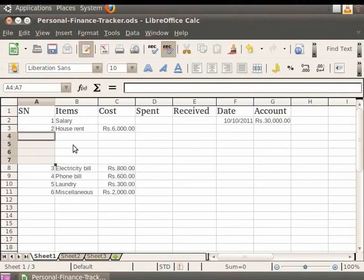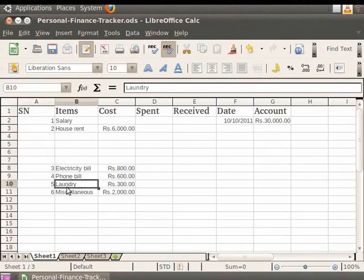Next, we will learn about how to delete columns individually and in groups. For deleting a single column or a row, first select the column or row you wish to delete. For example, if we want to delete the column which has 'laundry' written in it, first select a cell in that column by clicking on it.